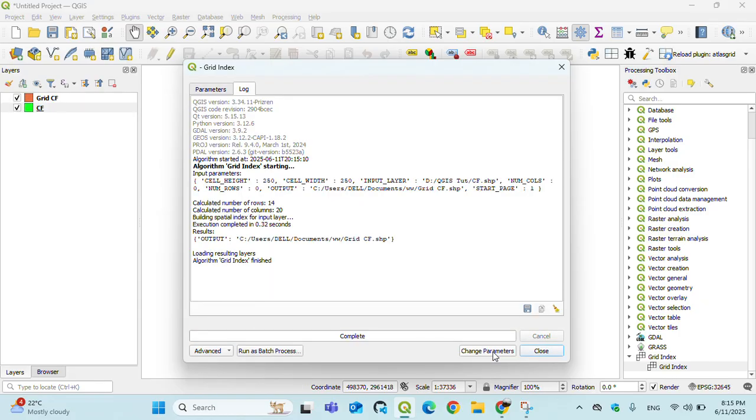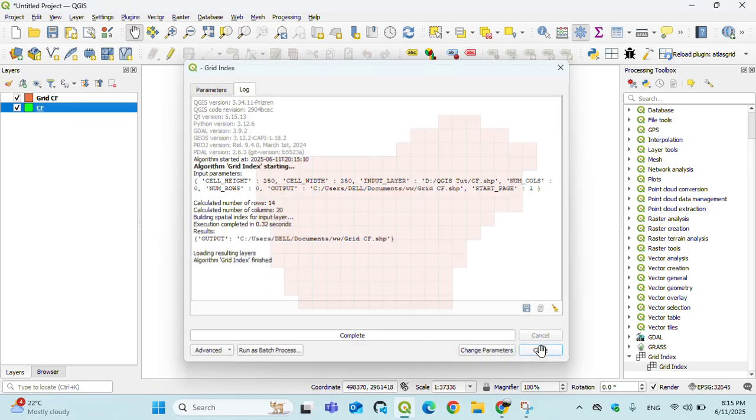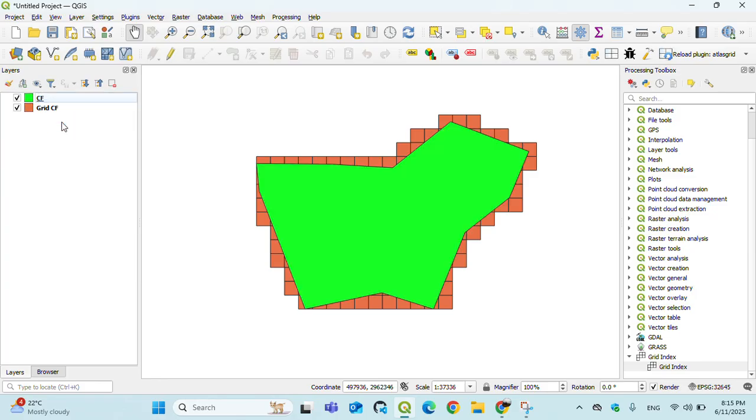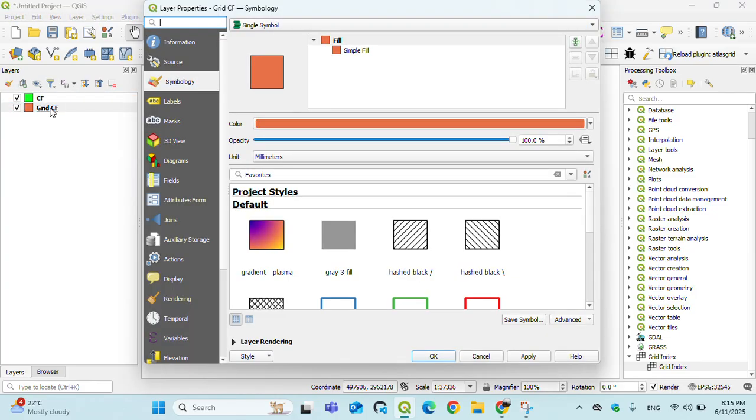Run it - it will definitely create a grid layer here. Drag it here. Then go to grid layer symbology.